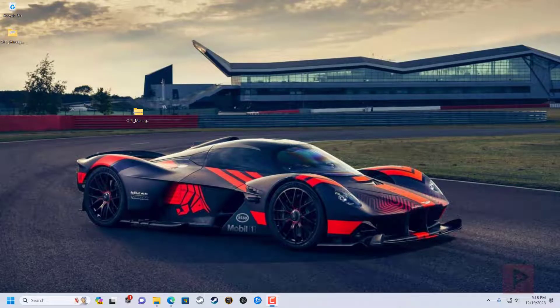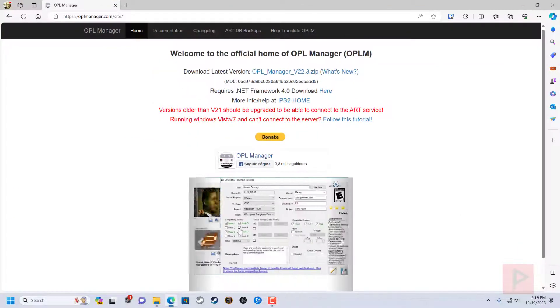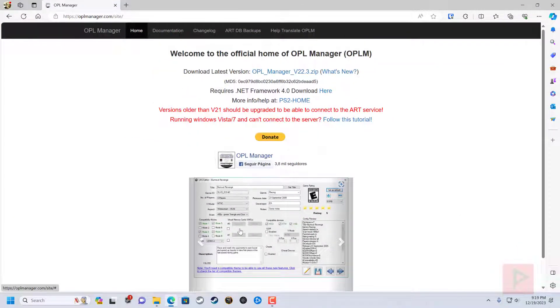Hey guys, this is Versatile from Project Phoenix Media. So in today's video tutorial, we're going to be revisiting a topic that I did a couple of years ago, and it's related to OPL Manager. And at the time, this video recording is version 22.3.